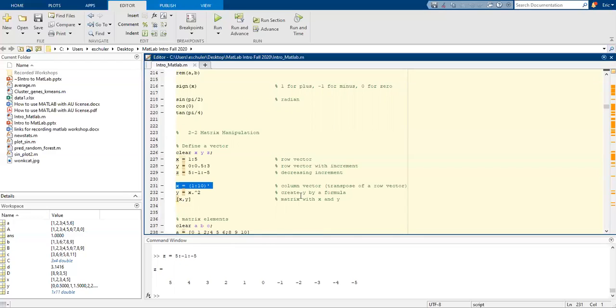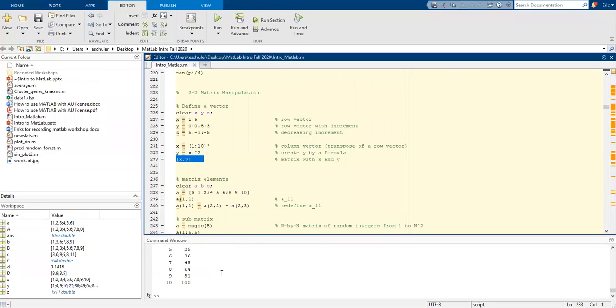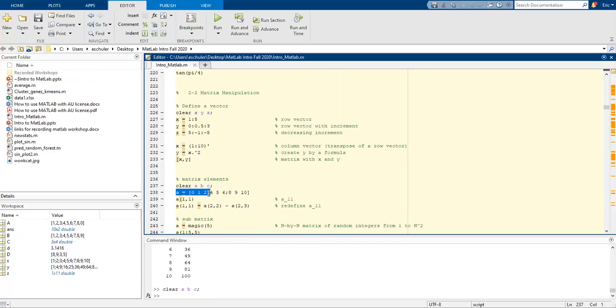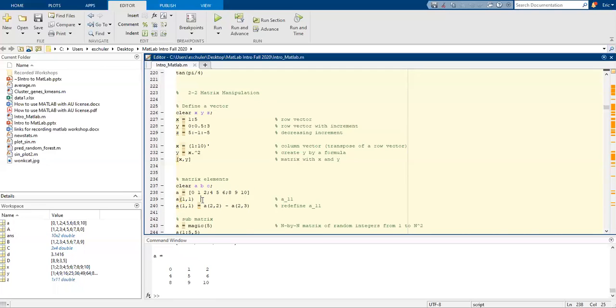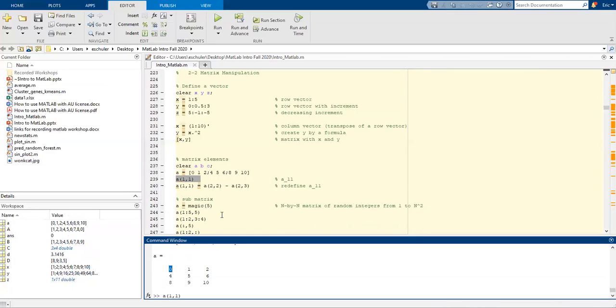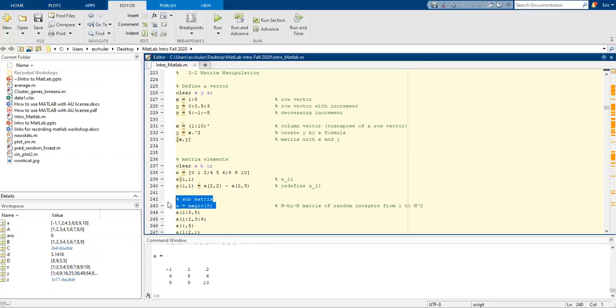We can also take a column vector and transpose it to a row vector. We can create y by a formula in a matrix of x and y. So if we plug 1 into the equation, we're saving the output here and creating a matrix of that. Let's clear those. We assign a, and for position 1 and 1, we're saying return the value of A in matrix A, row 1, column 1. We can also redefine and change the values there.